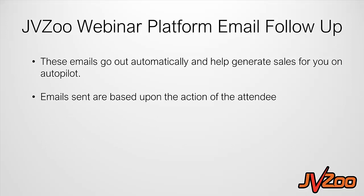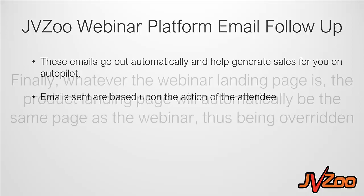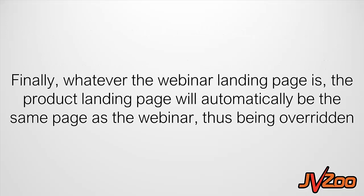Finally, whatever the webinar landing page is, the product landing page will automatically be the same page as the webinar, thus being overridden. What that means is that whatever product you're selling on the webinar, once you've set that webinar up and the landing page for that webinar is set up, that's going to automatically become the landing page for the product as well.